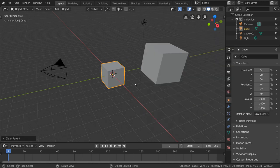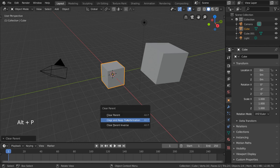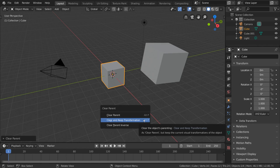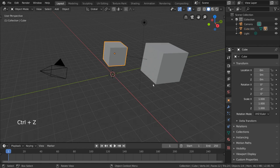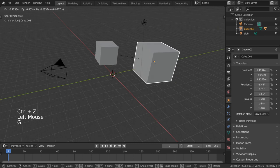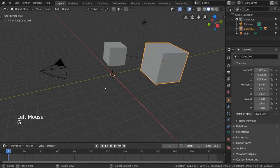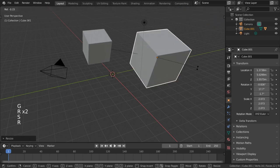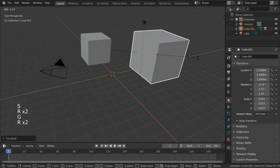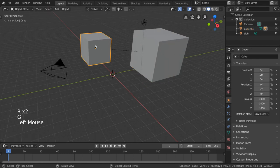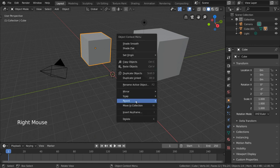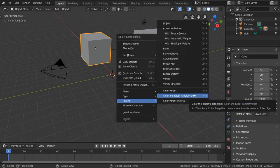For hotkey users, you can press Alt-P to bring up the unparenting menu. You might also be curious about what the clear and keep transformation option is for. This is used for cases where the object you're trying to unparent has already inherited transformation from its parent for a while, and you want to keep that transformation, but removing the parent-child relationship actually removes that transformation entirely. So instead, you want to choose clear and keep transformation under the unparenting menu.